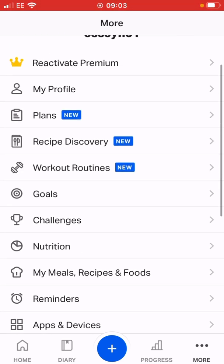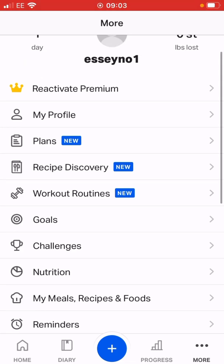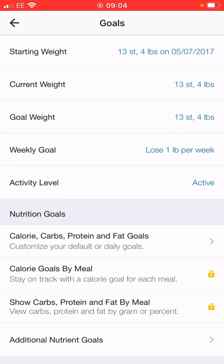What we're interested in is the goals tab, just below workout routine. If I click on the goals button, as you can see it's got a lot of information in there on me already.